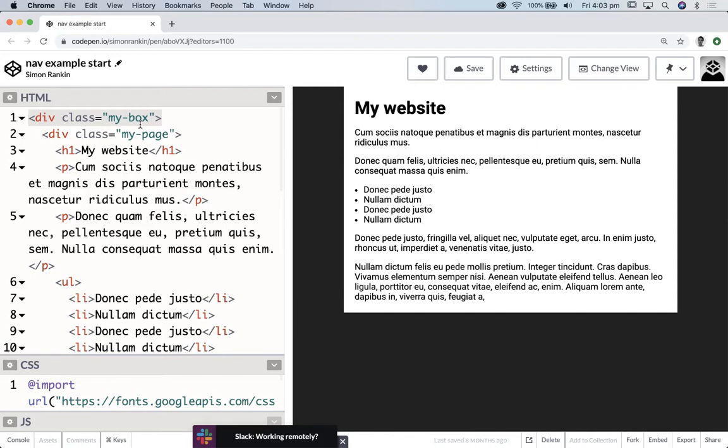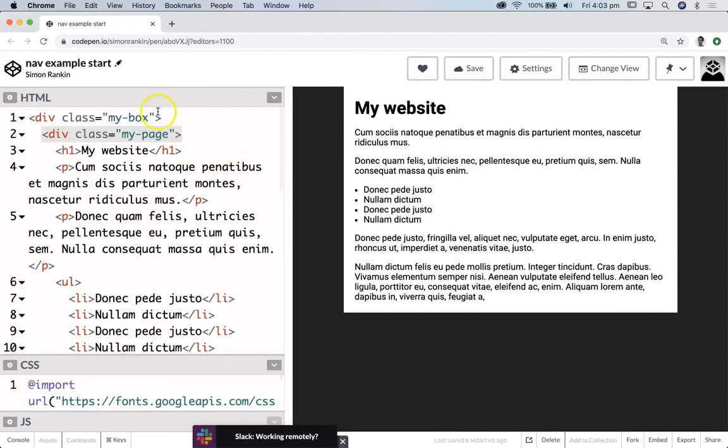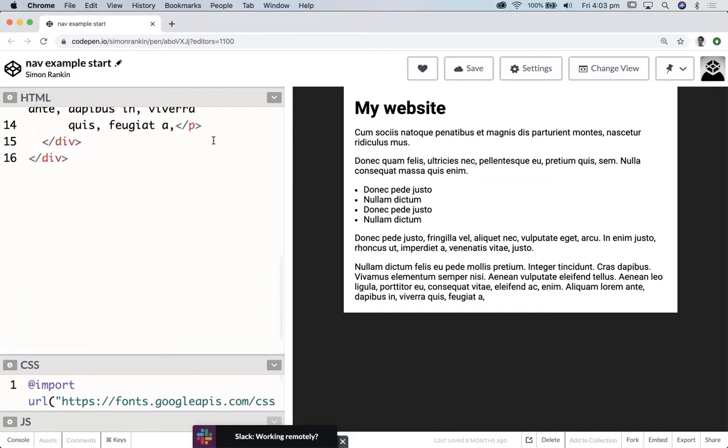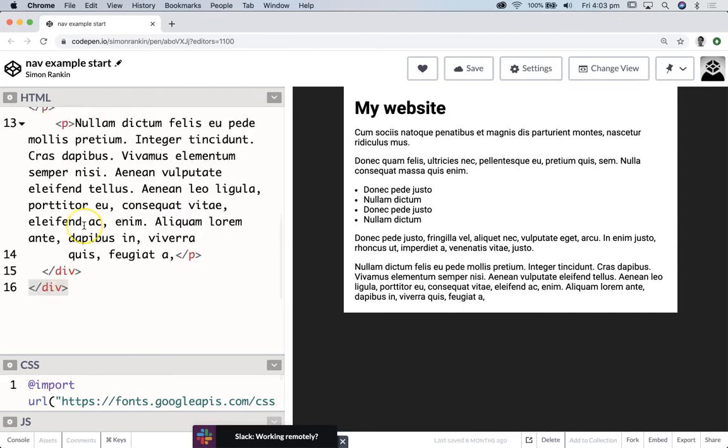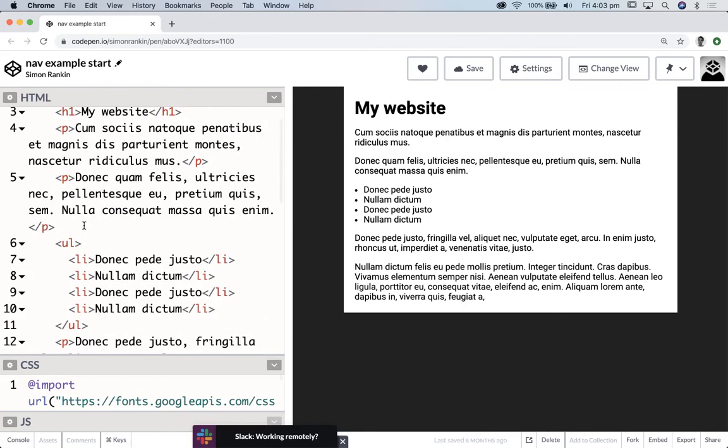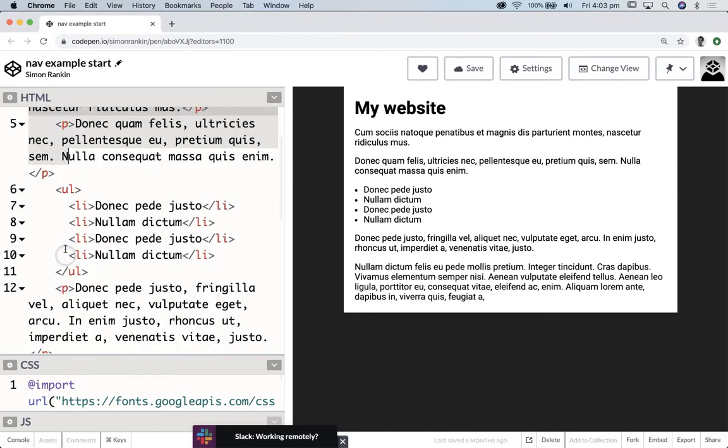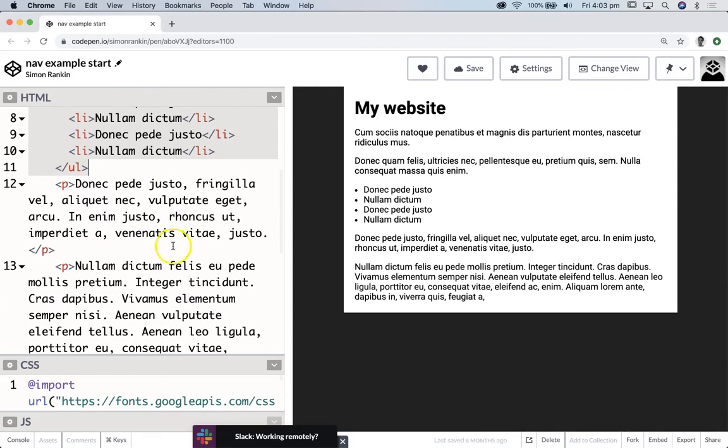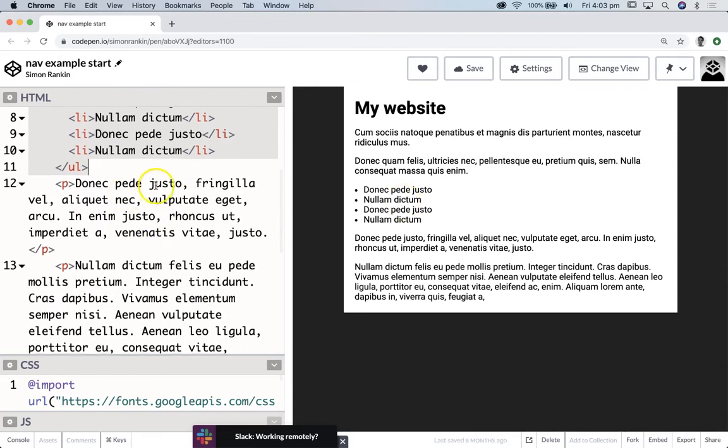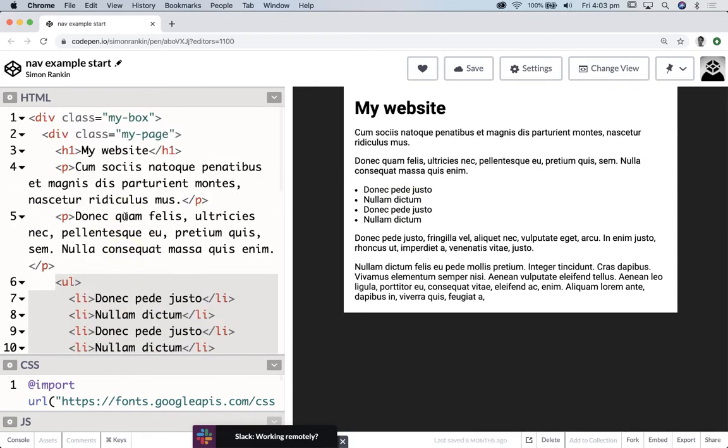You might remember that my-box class from the pill shaped submission button we've recently made. I've also got a my-page class in there that wraps around my page, and you can see where that ends there. And then inside that heading, a couple of paragraphs, an unordered list, and then some more paragraphs of text.